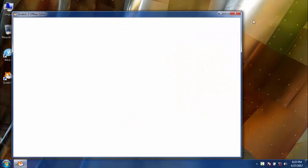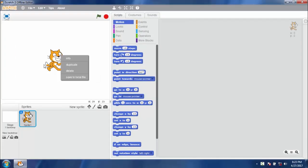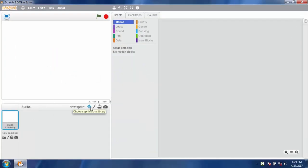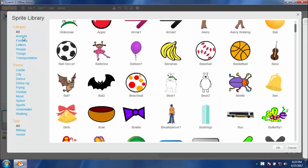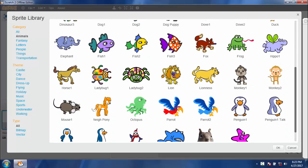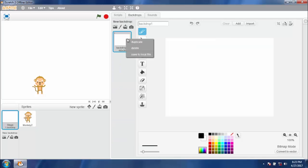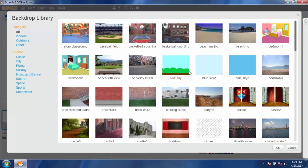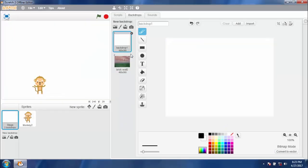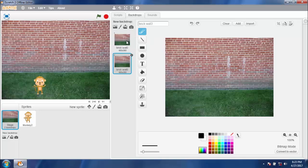Open Scratch 2 and delete Scratchy. We need a monkey — open the Sprite Library and select the Monkey 2 sprite. Make the monkey a little bit smaller. We should also change our backdrop; Brick Wall 2 is fine for this project. Let's copy this backdrop — we will use the copy later.